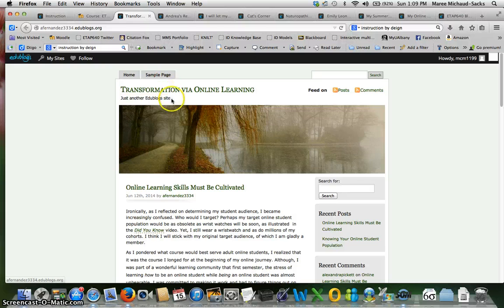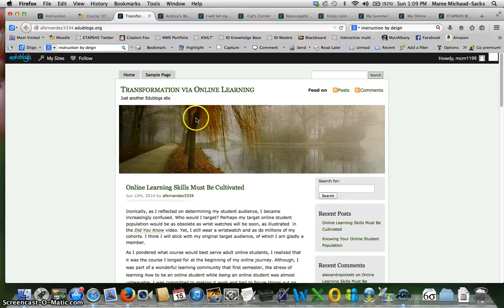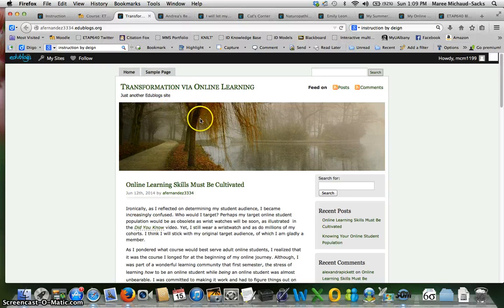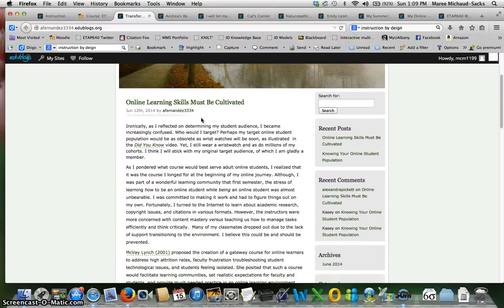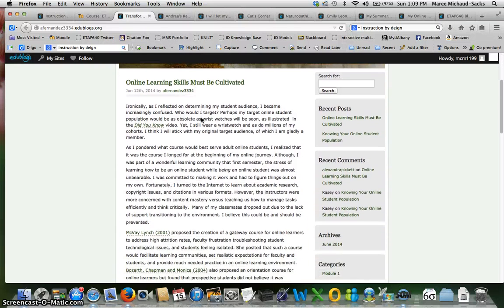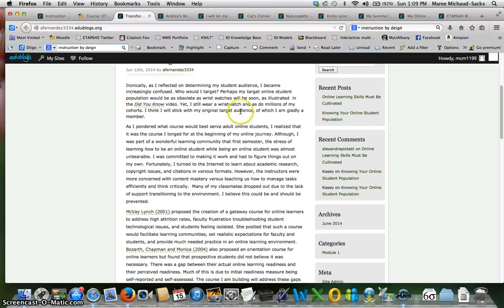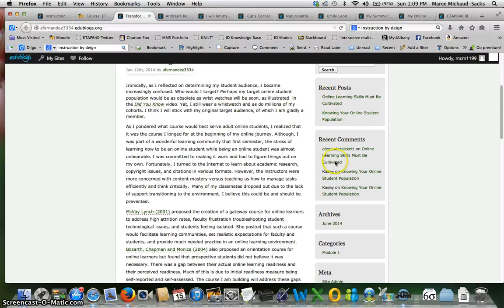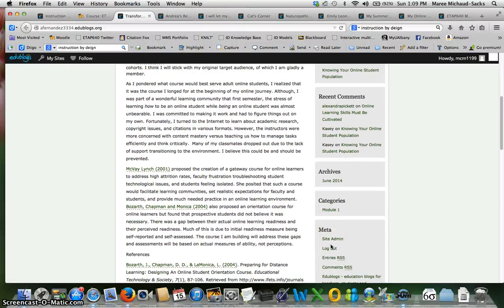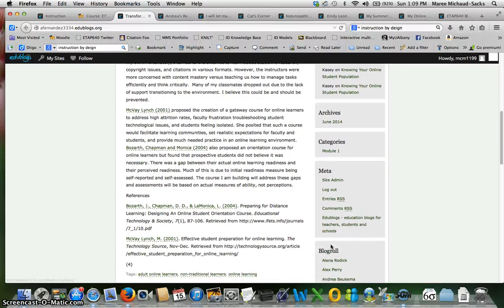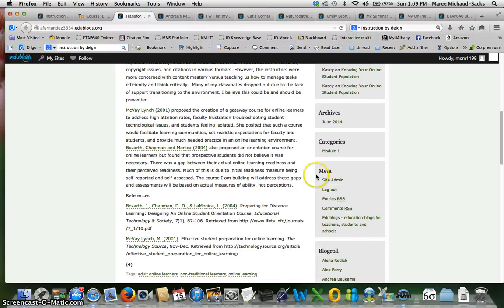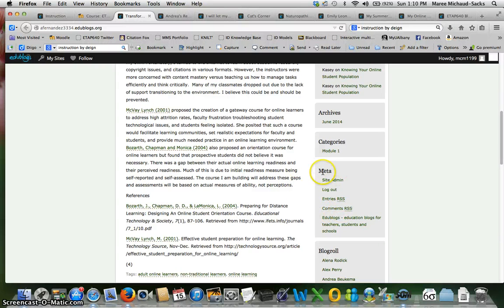Also I'm seeing the sample page. The sample page should be removed or probably changed into an about page where you give your audience a little bit of information about you. Let's see, so we go down, looks like you have the sidebar set up. Not sure if you want to keep this meta block or take that out.